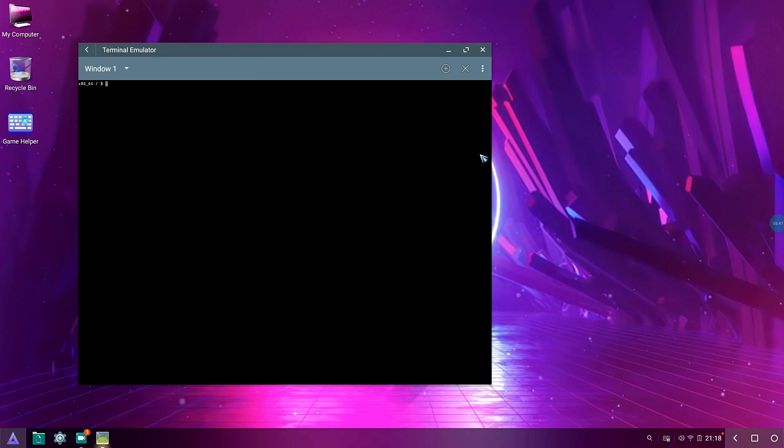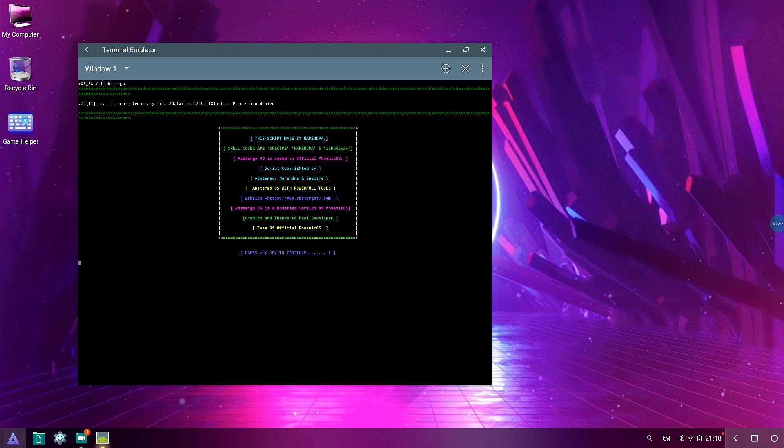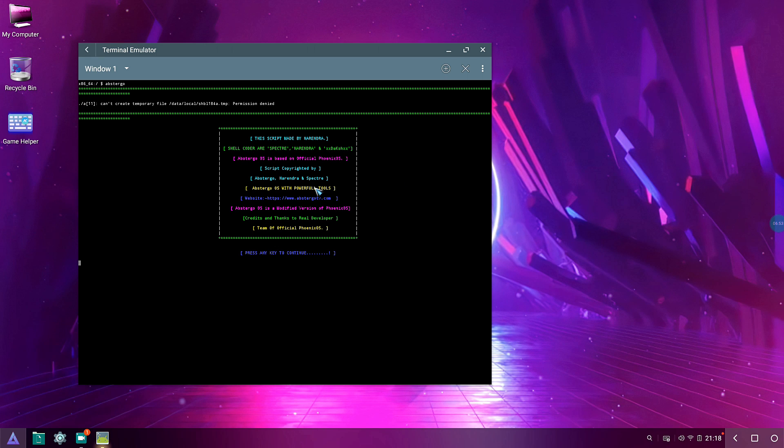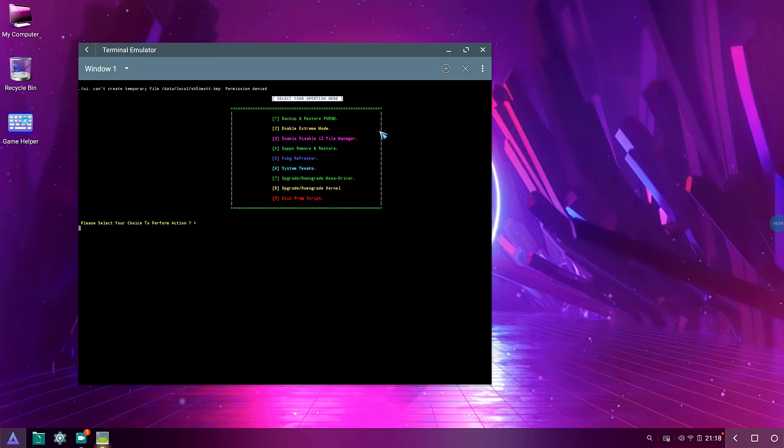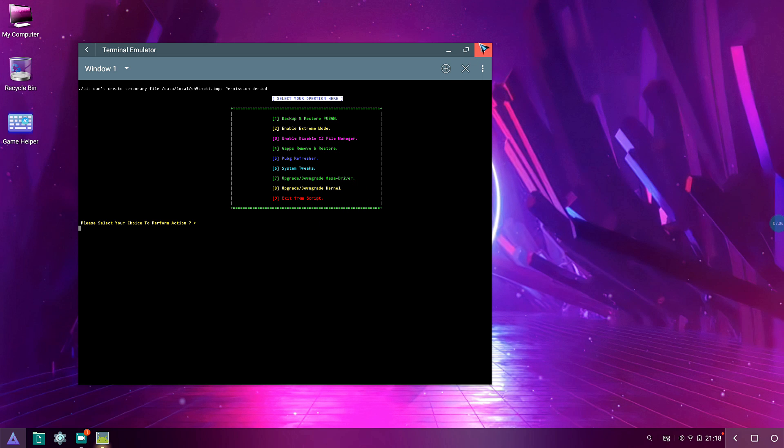Let me open up terminal and just increase it to size here. Let's type in A-B-S-T-E-R-G-O. Hit enter. As you can see it says this script copyrighted by AbsterGo, Render Inspector. Hit enter and you can see all the options here: restore and backup PUBG M, enable extreme mode, and stuff like that. You can also upgrade and downgrade your kernel and Mesa driver.